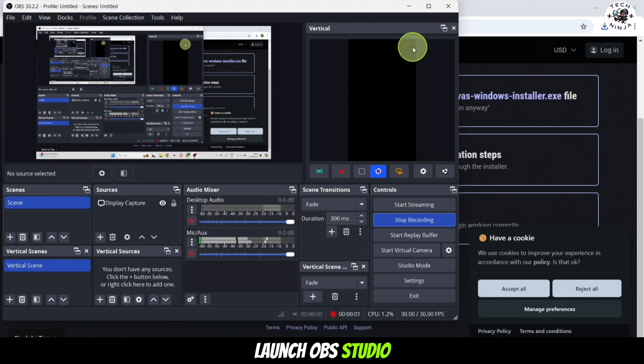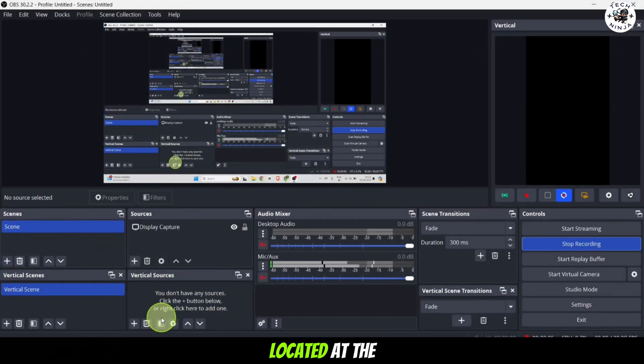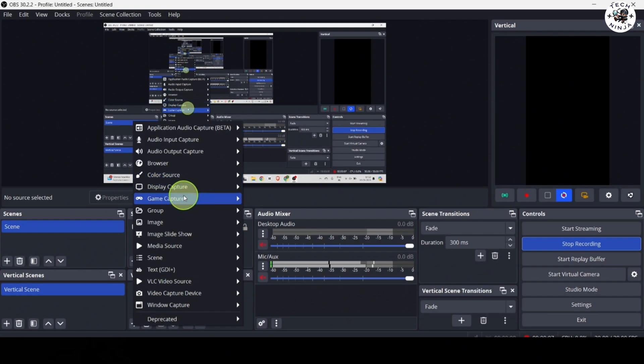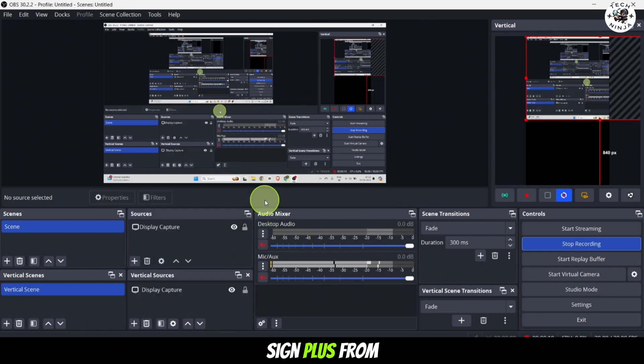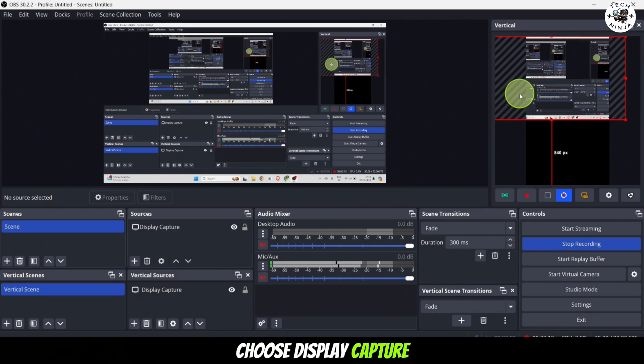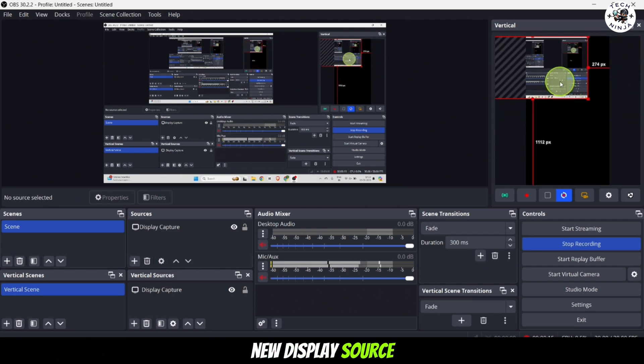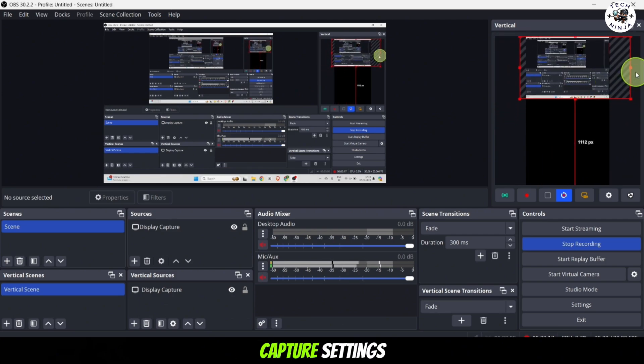After the installation is complete, launch OBS Studio. Click on the add icon located at the bottom left of the screen. This icon looks like a small plus sign. From the menu that pops up, choose display capture to create a new display source.